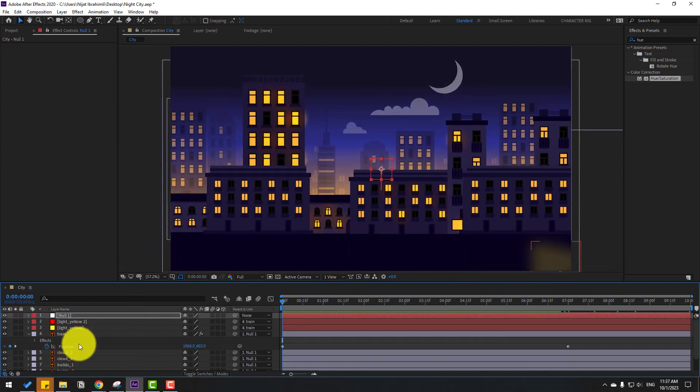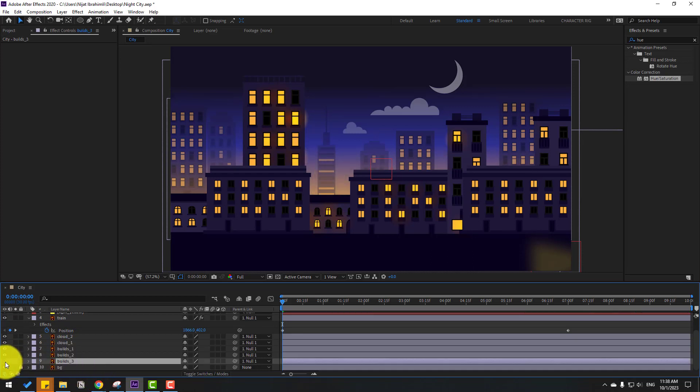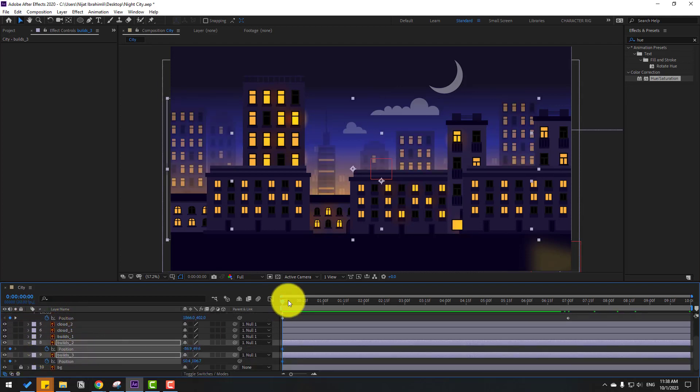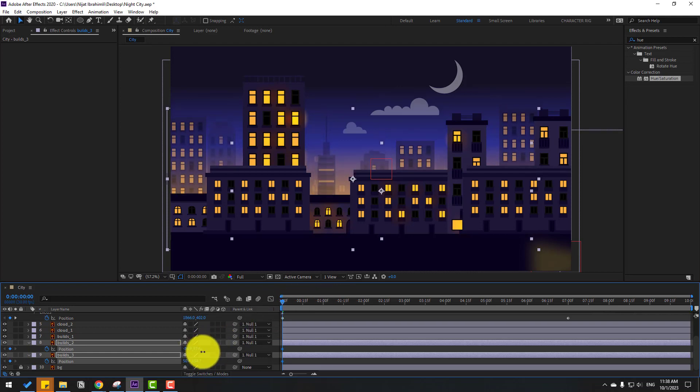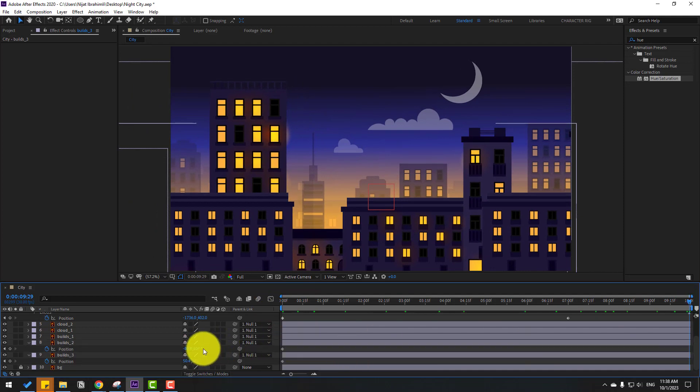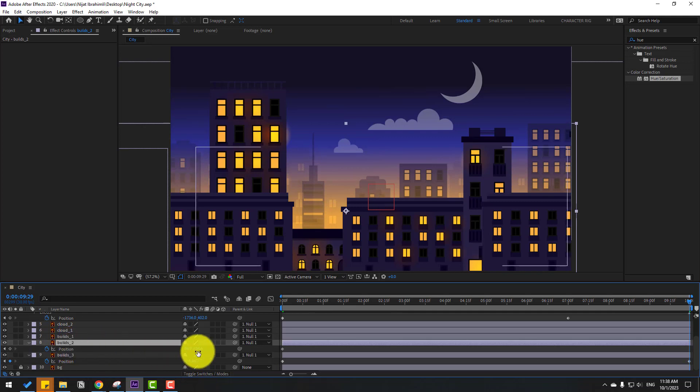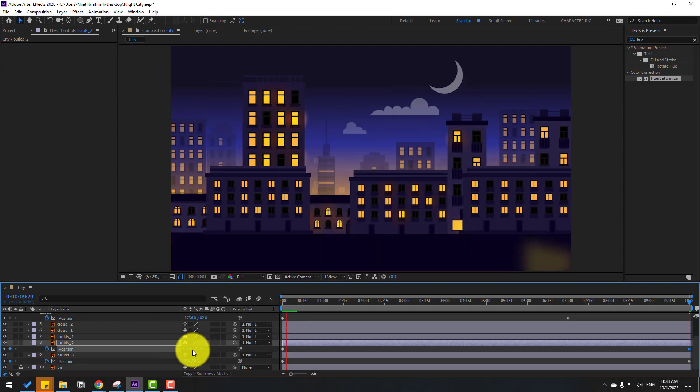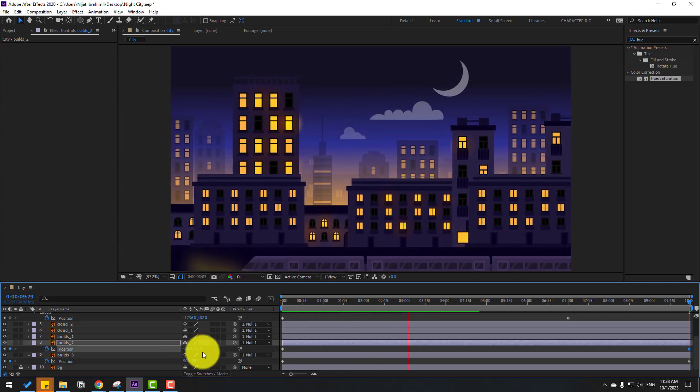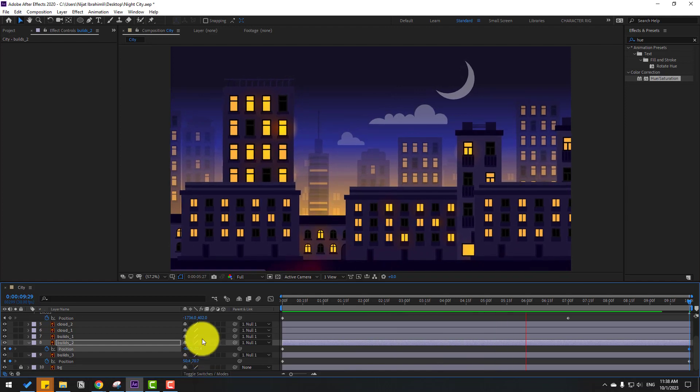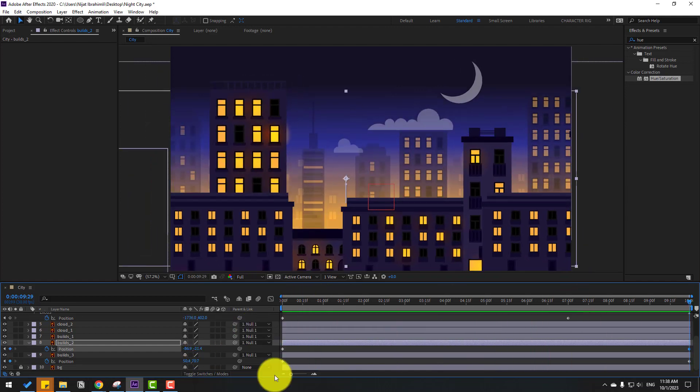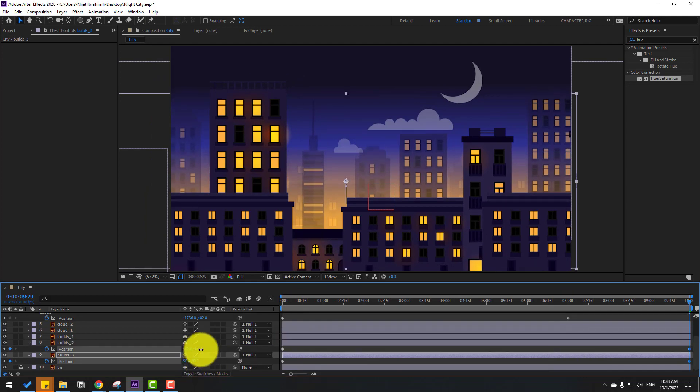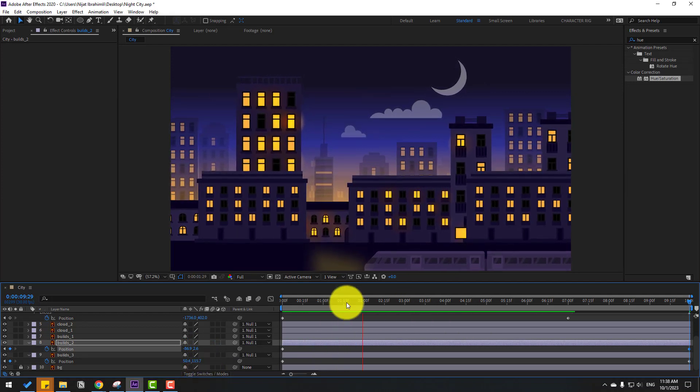Let's select these buildings: build 3 and build 2. Let's press P, make a new keyframe, and move them down a little bit. Go to the next keyframe. Select build 3, move it up, and build 2 move it up also. Let's see. Nice, this is fake parallax. Very good. We can move it down a little bit more for this parallax effect. Okay, that's good.